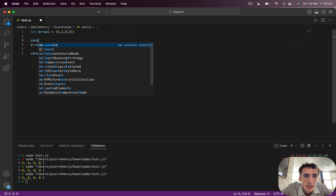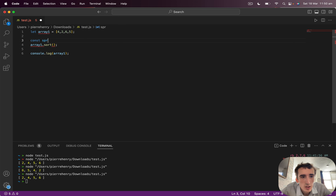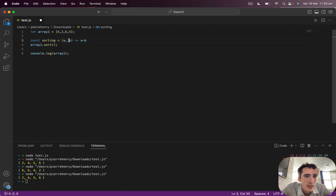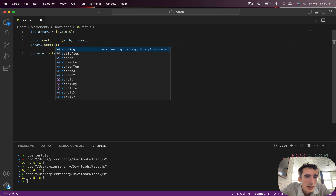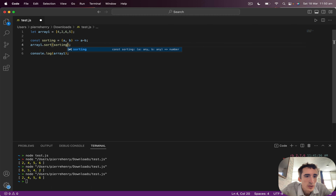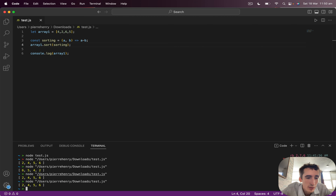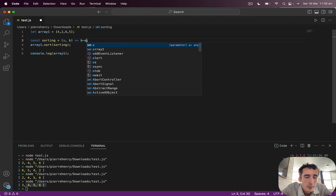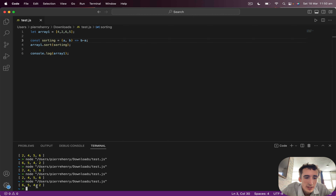This is just an anonymous function. I could have done it as a named arrow function — assign it to a variable, for example fn13, and then pass fn13 into sort. If I save and run, I get two, four, five, six. If I do the opposite — b minus a — I save it and get six, five, four.